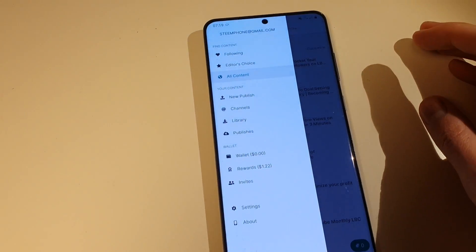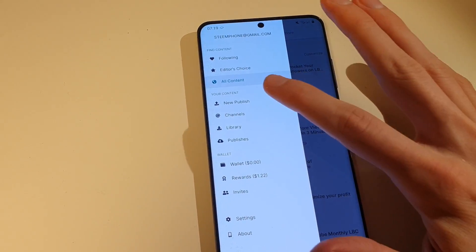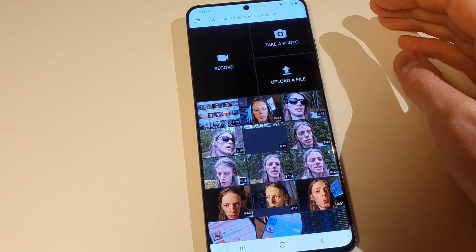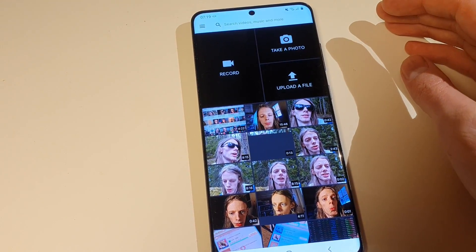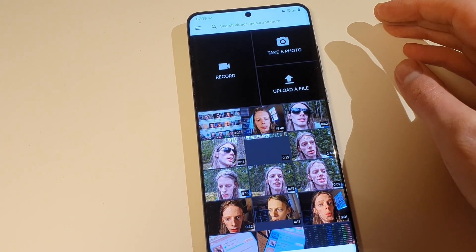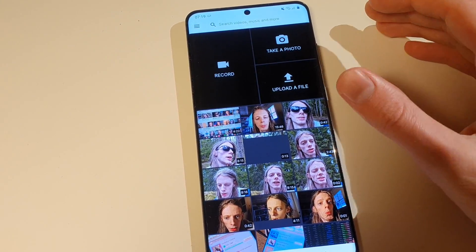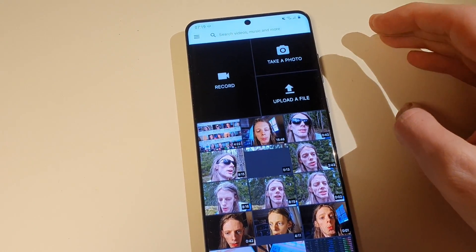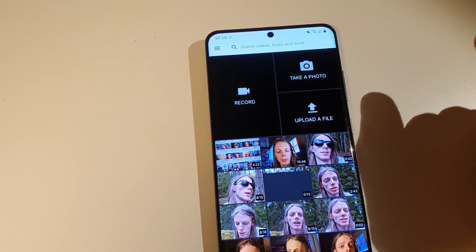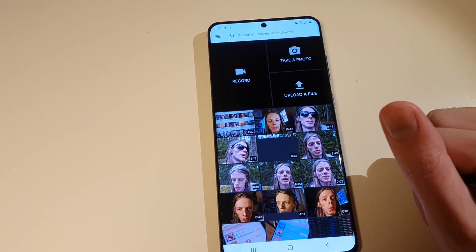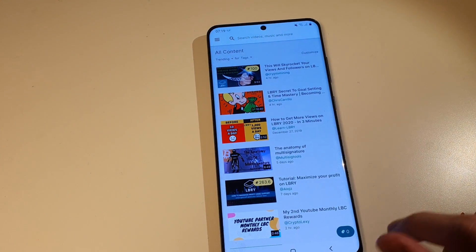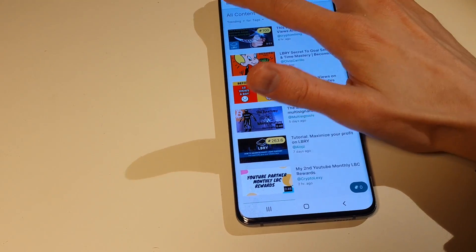If I go to New Publish - if I want to publish something, this is basically where I would go. I would tap up in the corner and either take a photo, upload a file, or record. I kind of like the user interface here; it goes pretty fast.